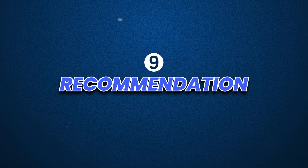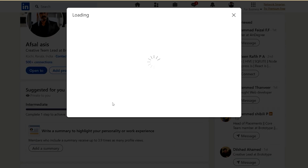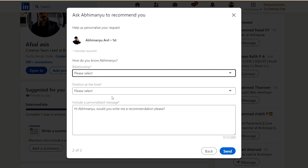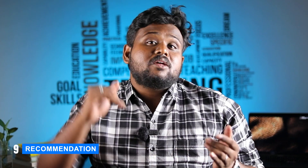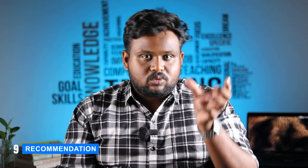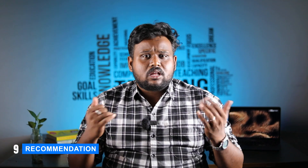Next is the Recommendation section. If someone knows you well, they can write a recommendation that helps your profile. If a person who knows your work writes a recommendation and you accept it, it will appear on your profile. Getting recommendations from senior colleagues or managers gives your profile a big advantage.